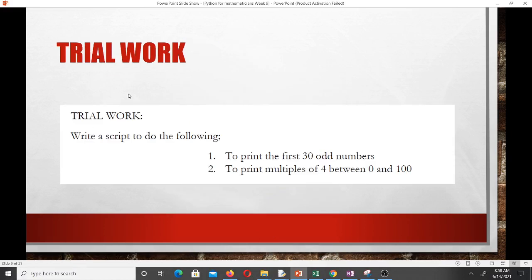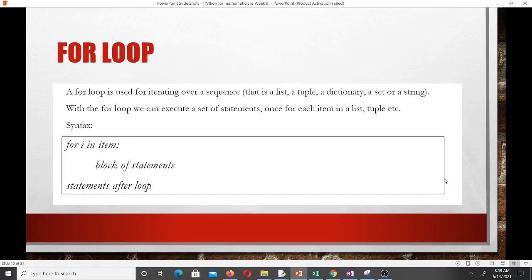Here's some practice work: write a script to print the first 30 odd numbers — we just wrote one to print the first 20 even numbers, so you can build on that. Also try to print multiples of 4 between 0 and 100. Now let's move on to the for loop.